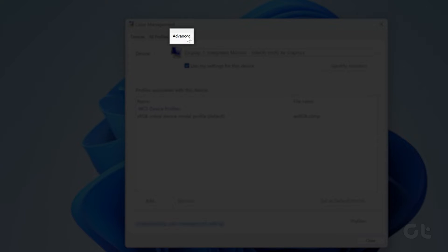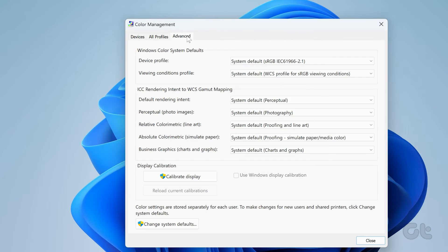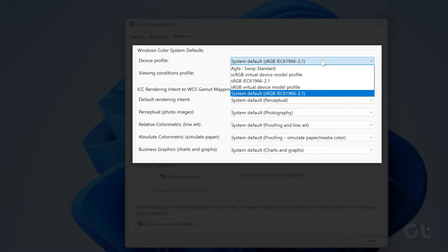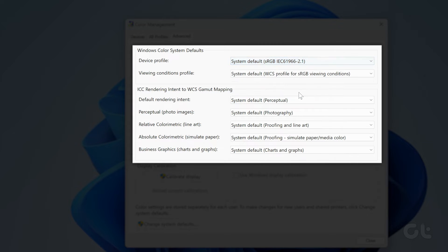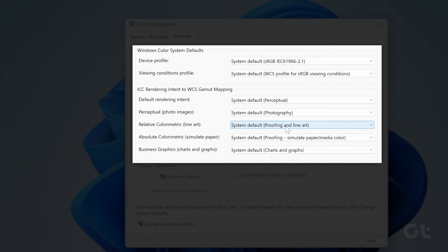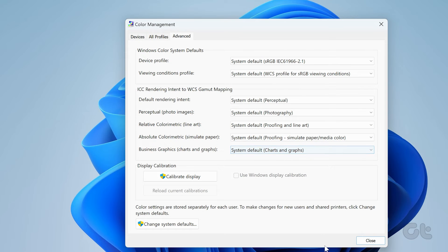Under the Advanced section, use the dropdown menus to set all settings to system default. Then click Close.